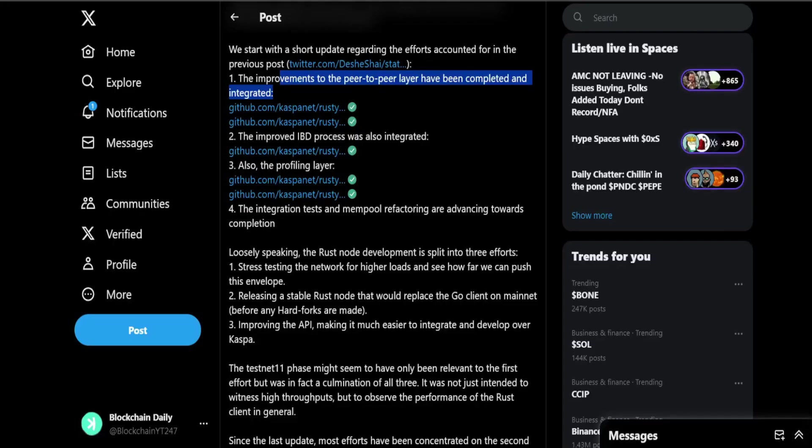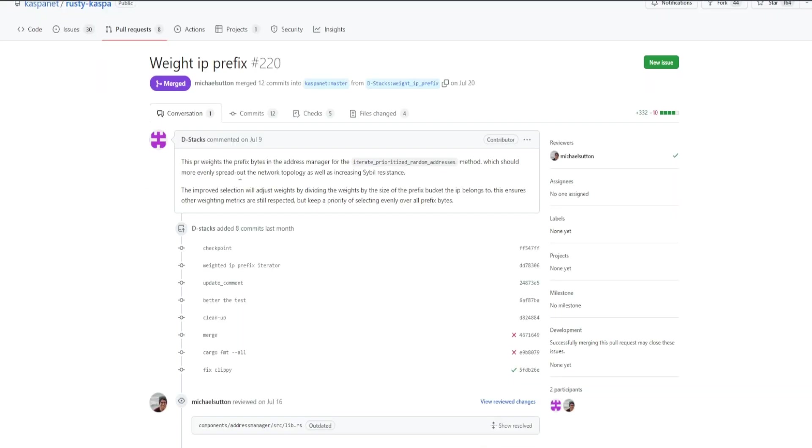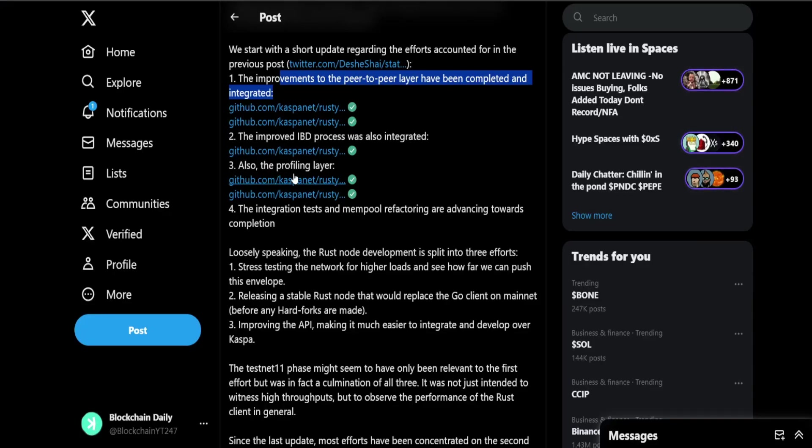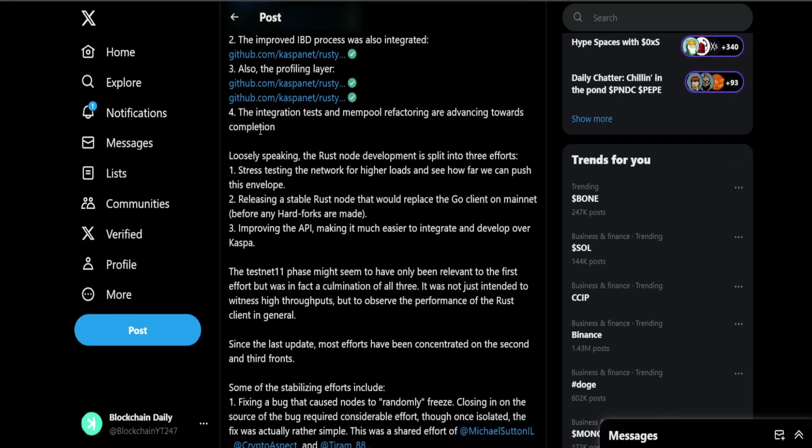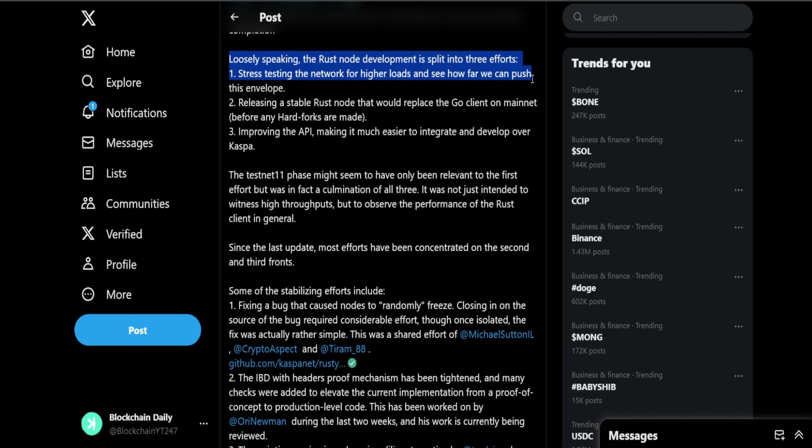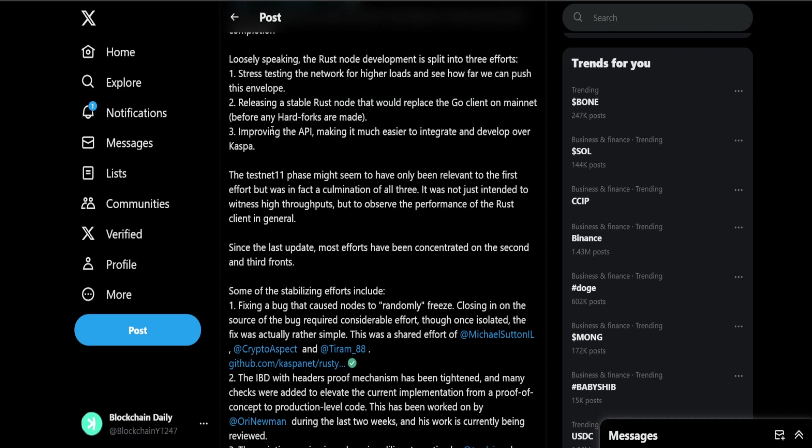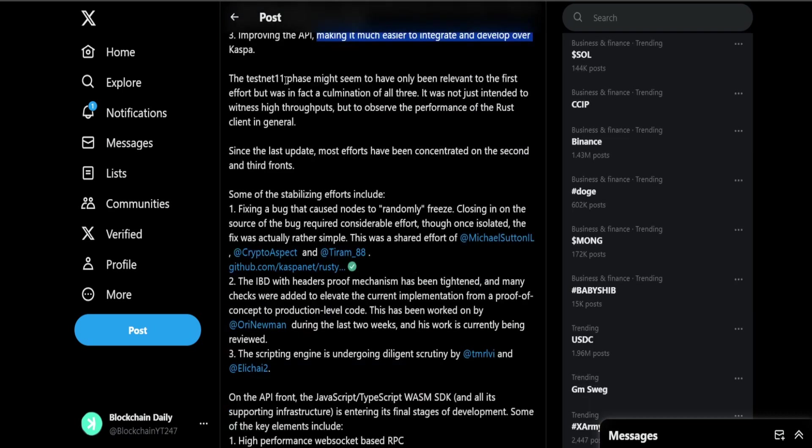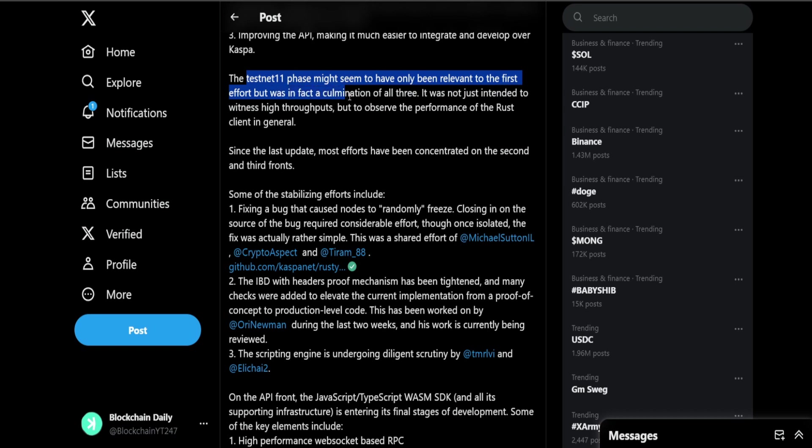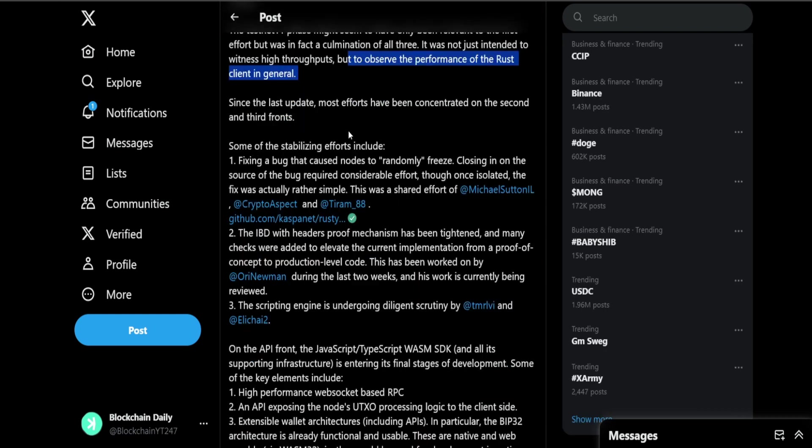Probably a lot of code that I don't understand, I have to learn coding myself. ID-based implementation of local address management and they have other GitHub updates. The integration tests and mempool refactoring are advancing towards completion. Loosely speaking, the Rust node development is split into three efforts: stress testing the network for higher loads, see how far we can push this envelope; releasing a stable Rust node that will replace the Go client on mainnet before any hard forks are made; improving the API making it much easier to integrate and develop on Casper.